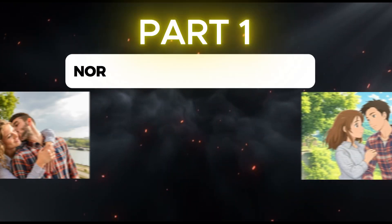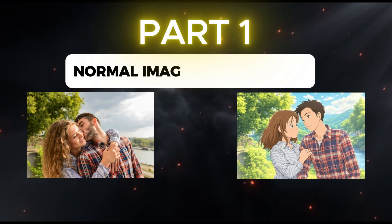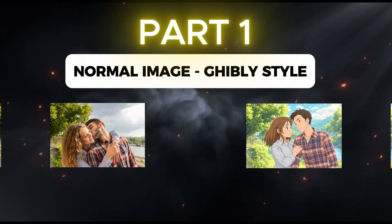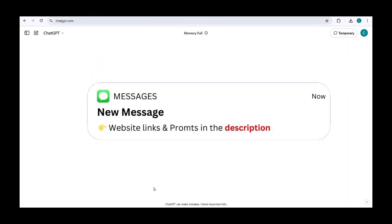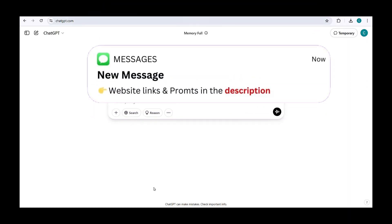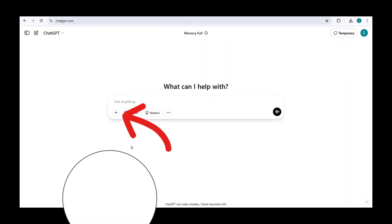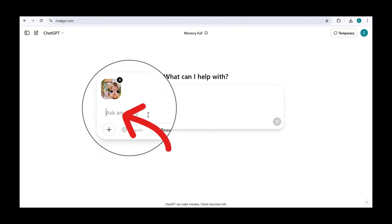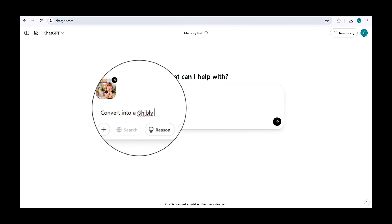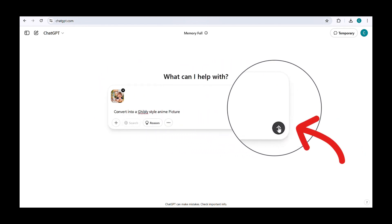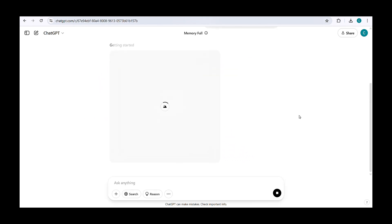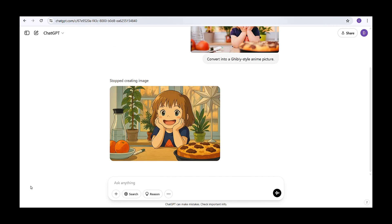Let's start with part one, converting images to Ghibli-style. First, go to ChatGPT using my description link. Click on the plus symbol to upload your image. Then, copy and paste this prompt from my description, convert into a Ghibli-style anime picture. Click create, and the AI will instantly transform your image into a Ghibli-style picture with just one click.